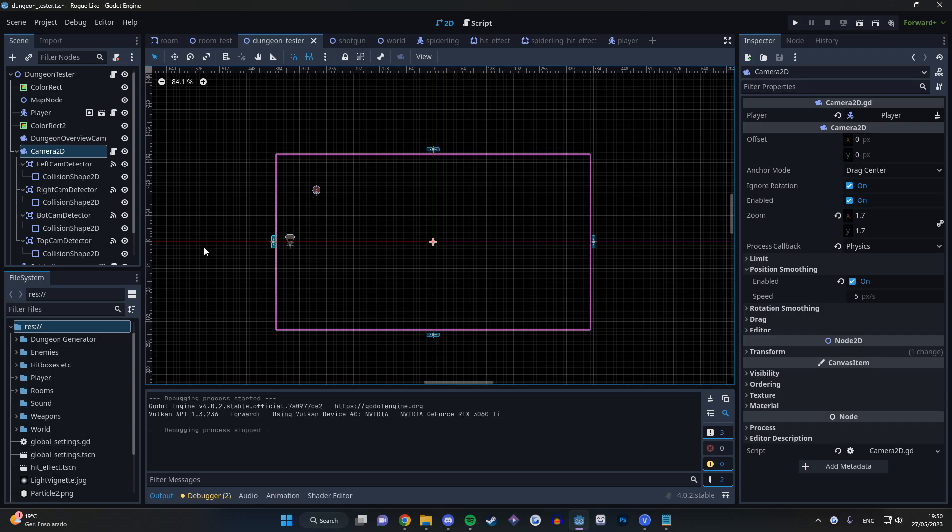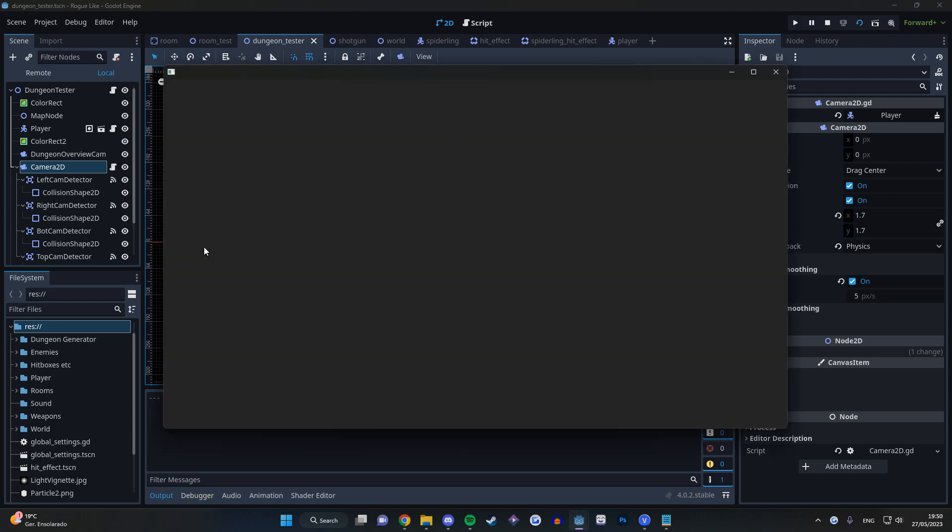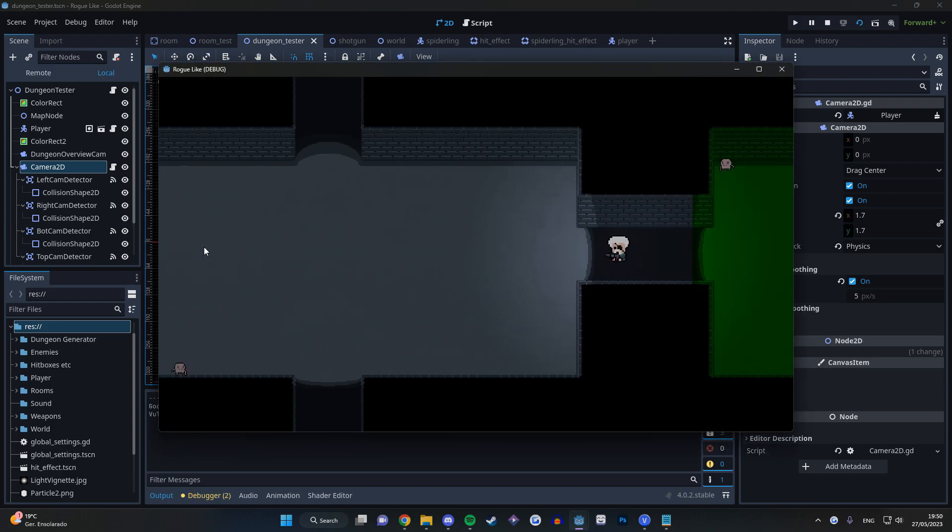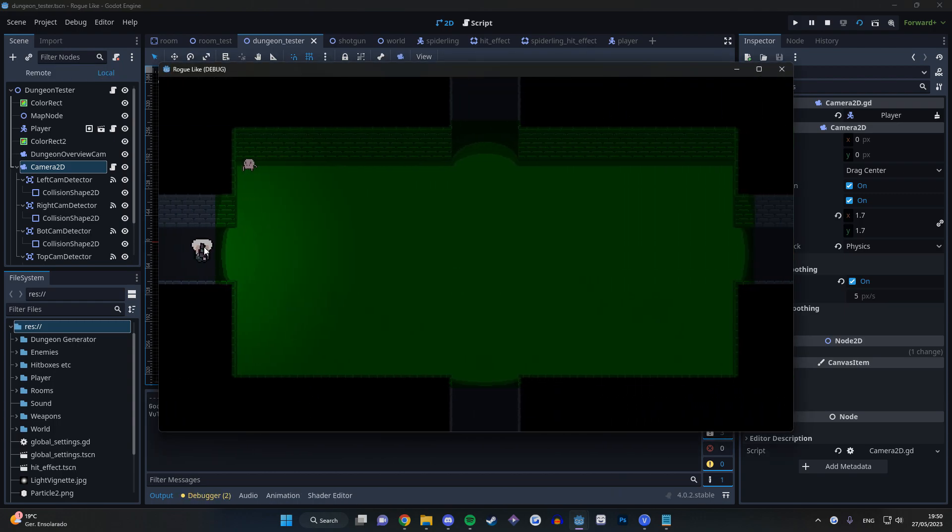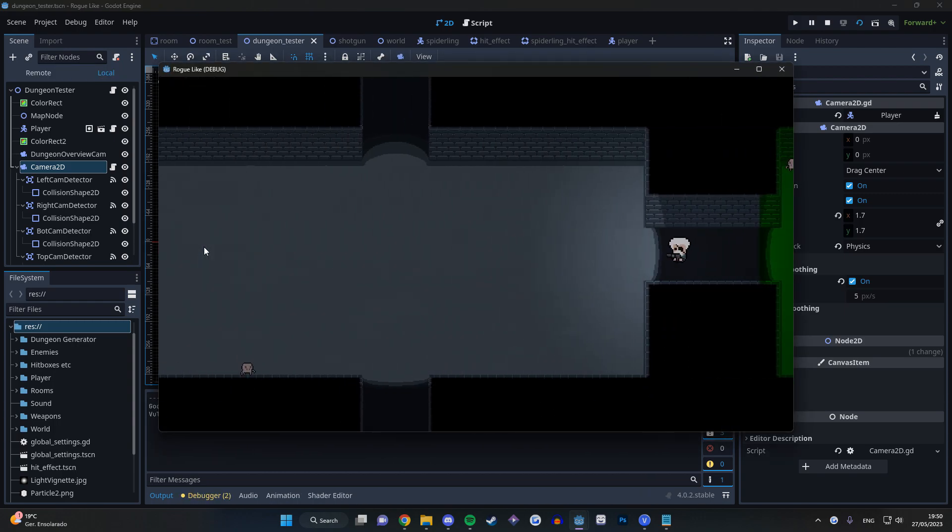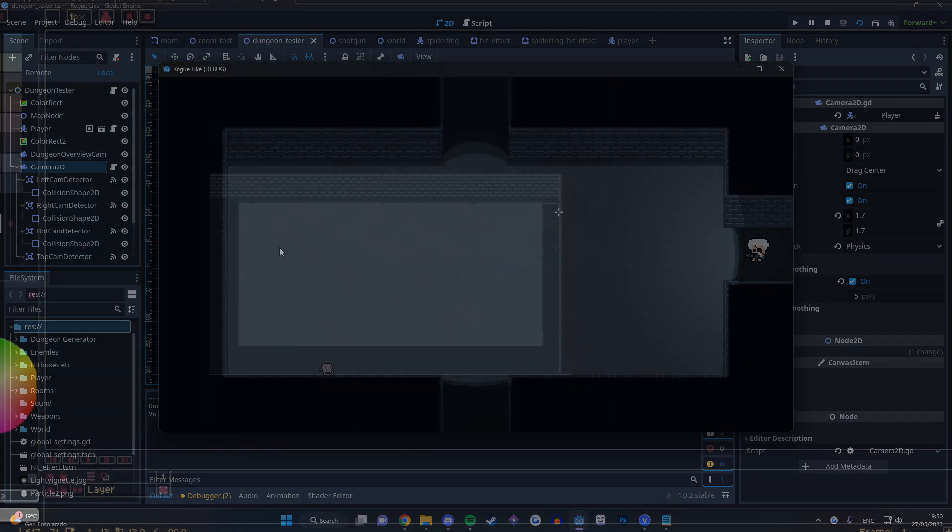Finally I just added a camera 2D with 4 area 2Ds on the extents, and if a player crosses one, the camera's position just moves to the room on that side.